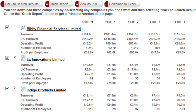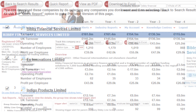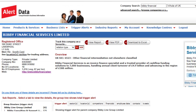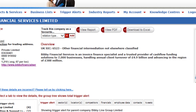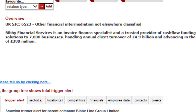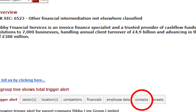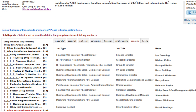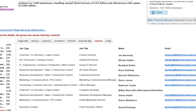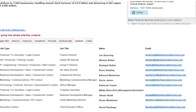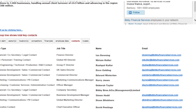If you wish to look in more detail at a particular firm, simply click through on the name to view the record in Alert Data. By clicking on the Contacts tab, you can check the record has a good range of up-to-date, quality contacts. This may influence your decision on whether to keep the company on your target list.